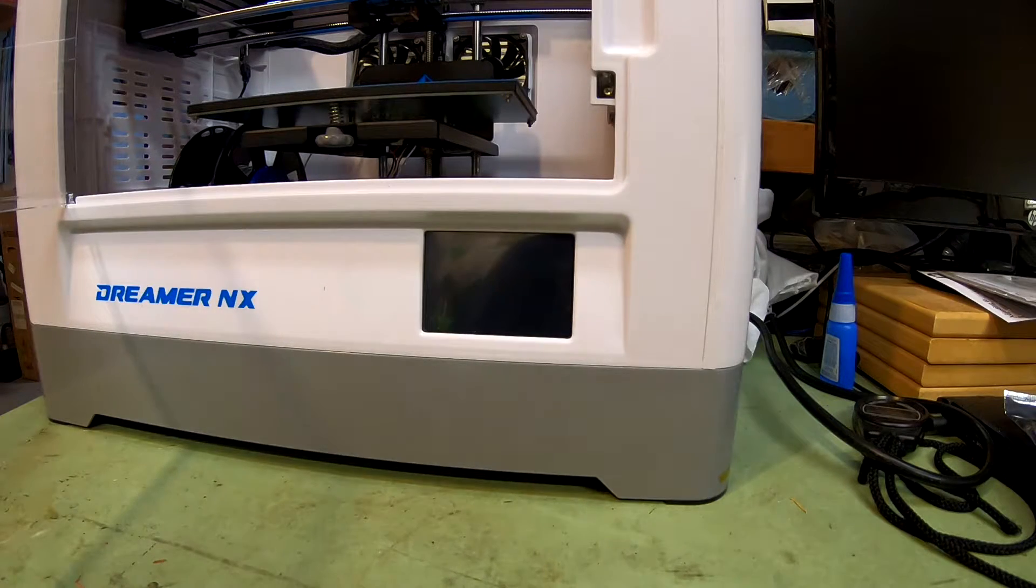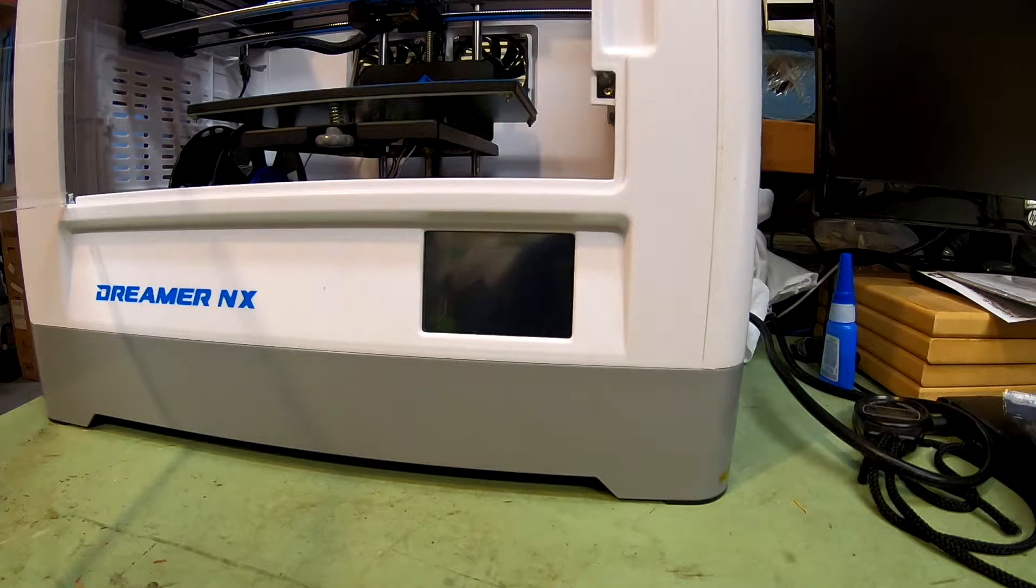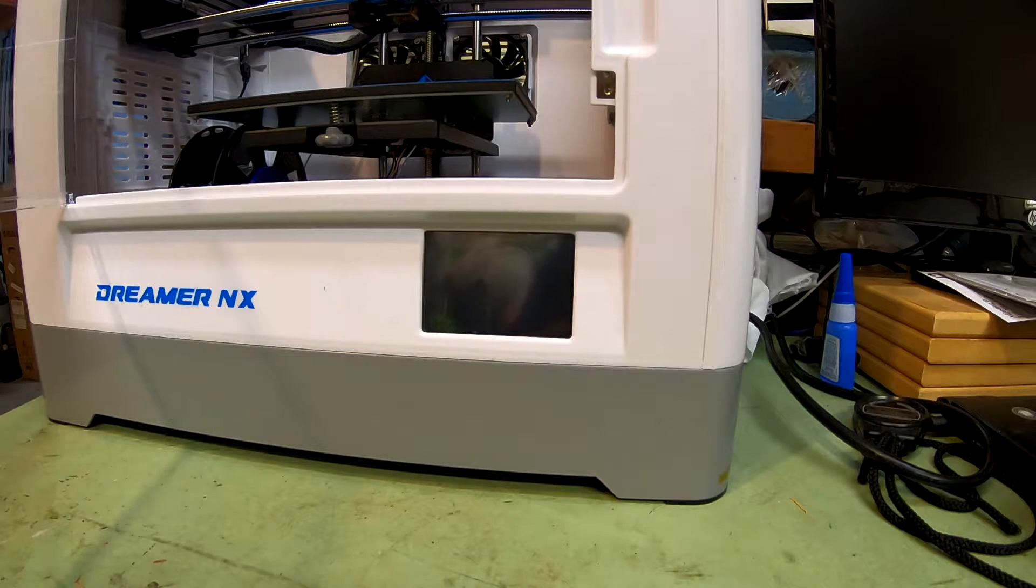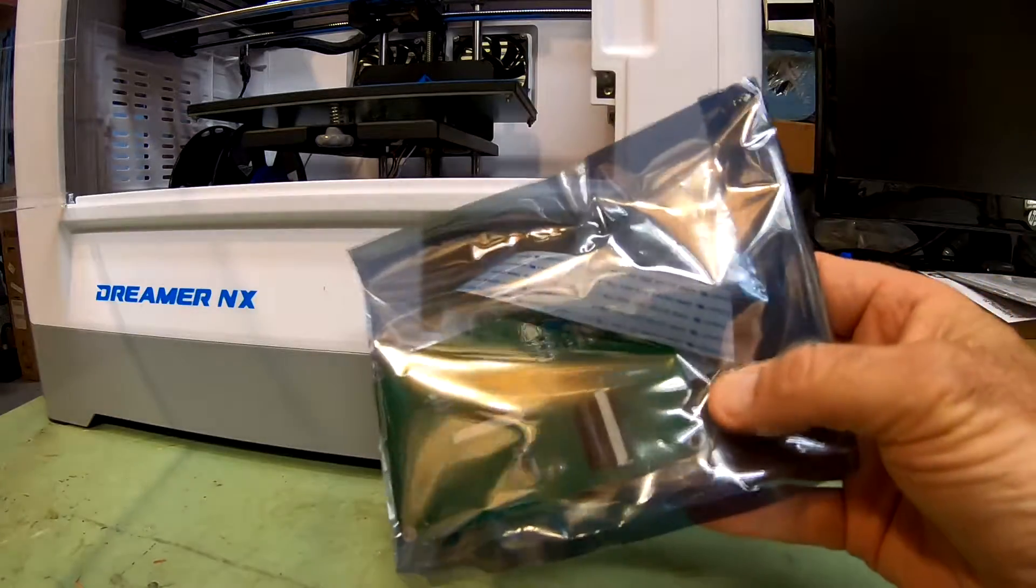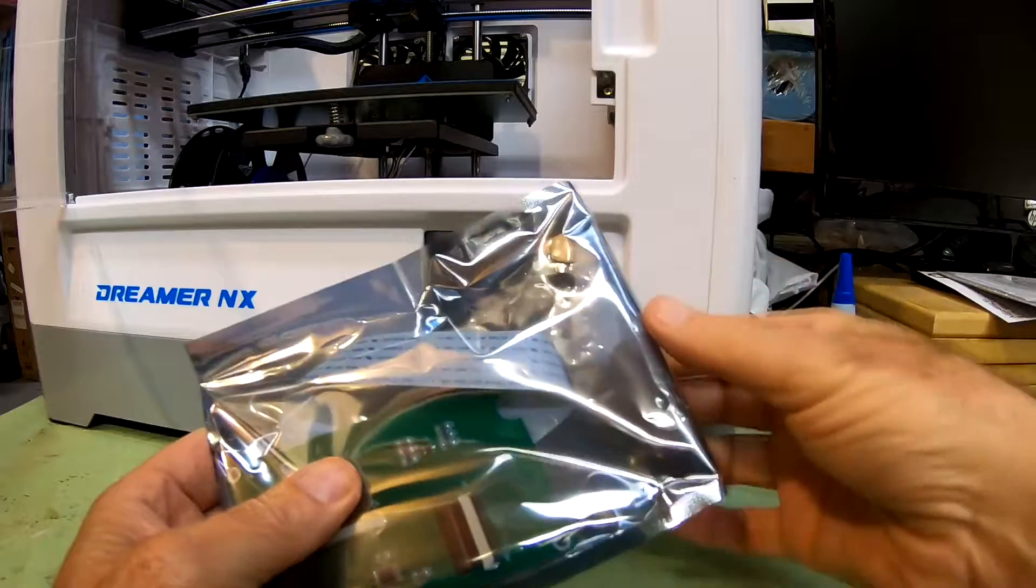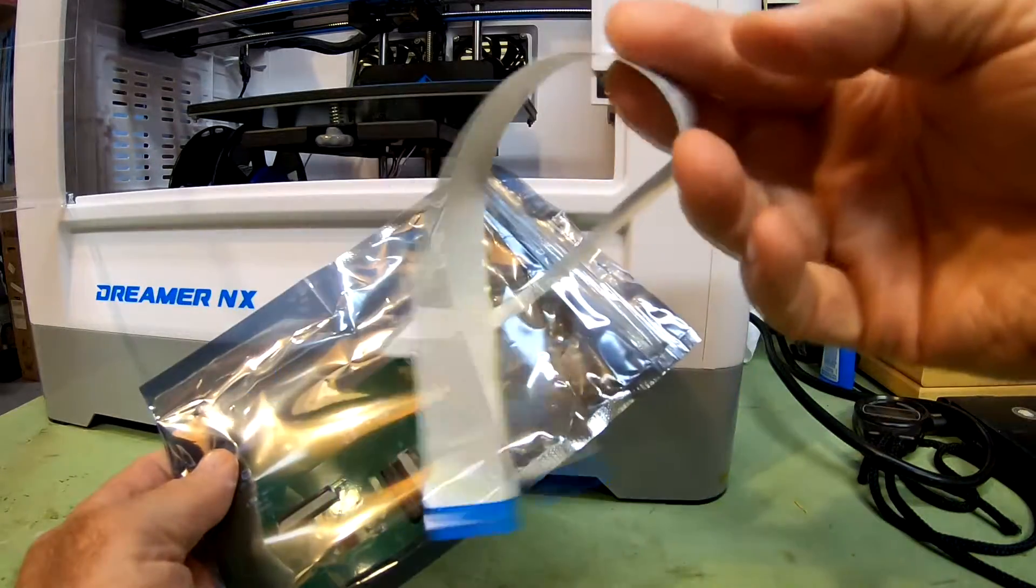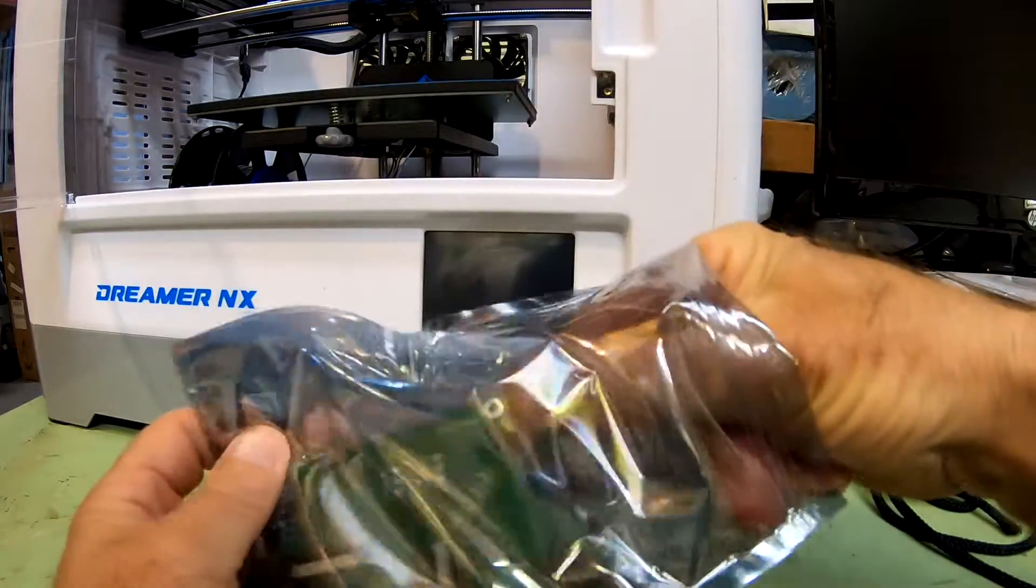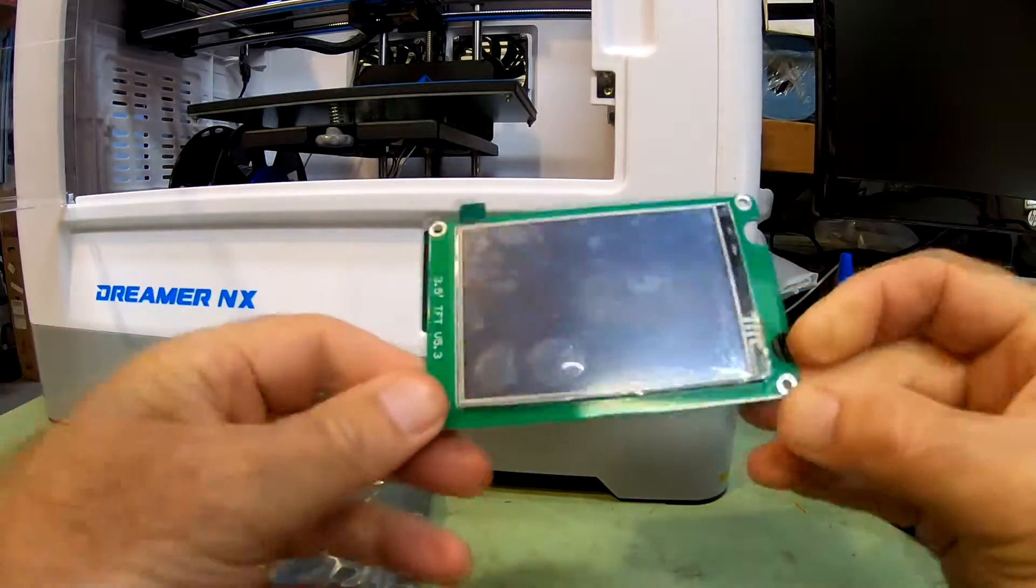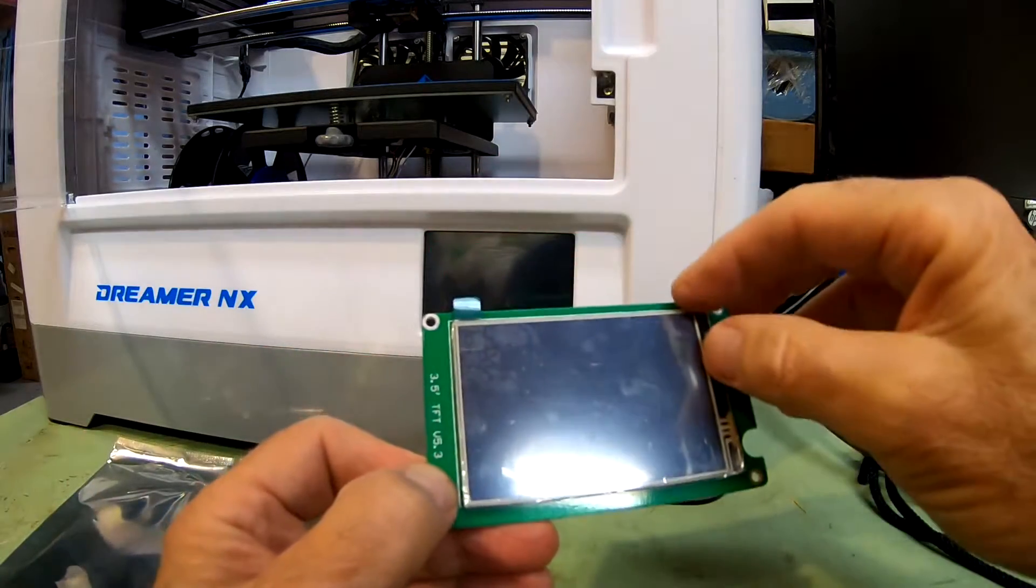All right, so touch screen display is kaput, but I put in a trouble ticket with Flashforge and they quickly sent me out, because it came from China anyway, sent me out a new one. Took about a week to get here. So that's a new cable, I'm not going to use that unless I need to, and it's got the new touch screen display. It's got some fingerprints on it, maybe someone was testing. Oh, it's got a cover on it. You're gonna just peel that off.